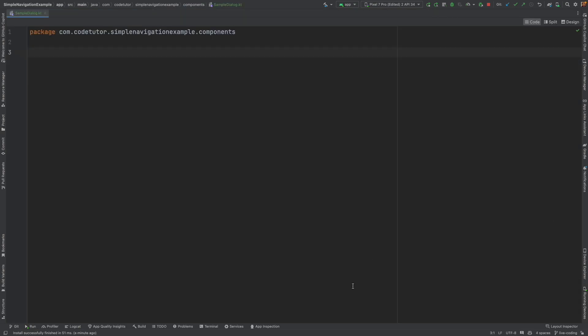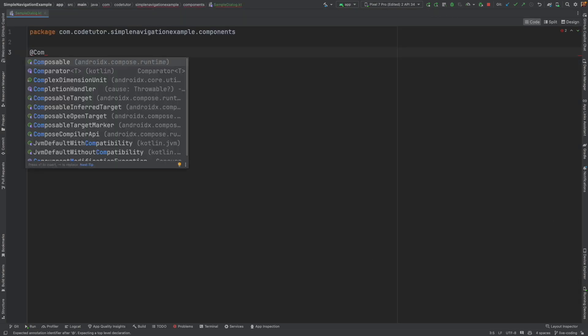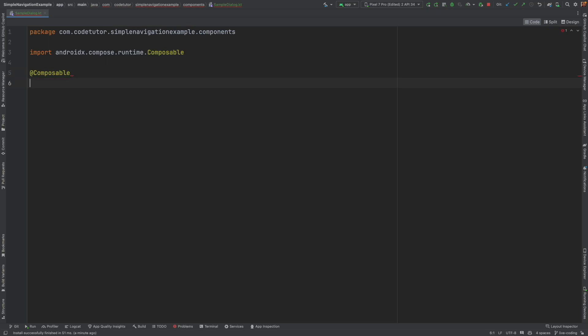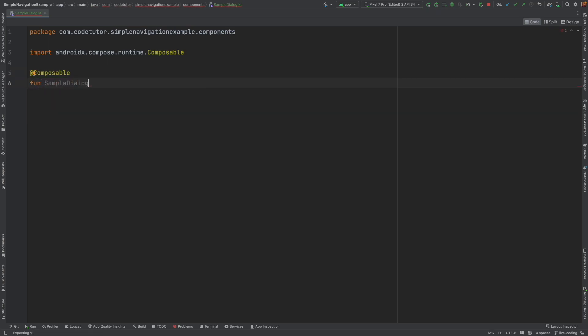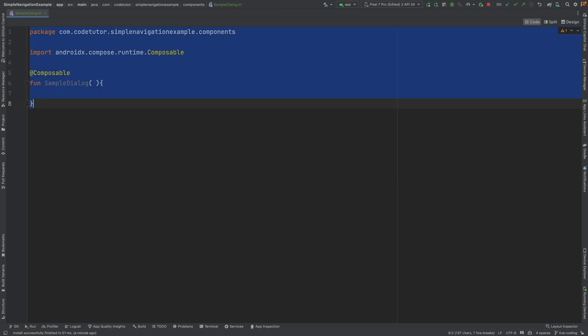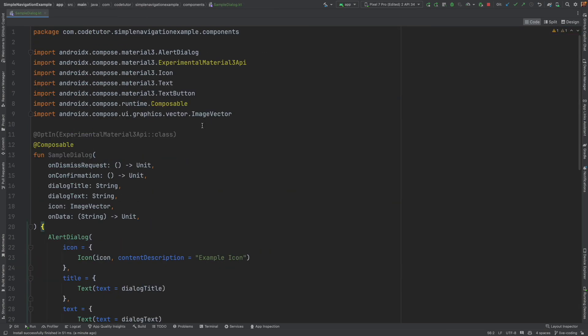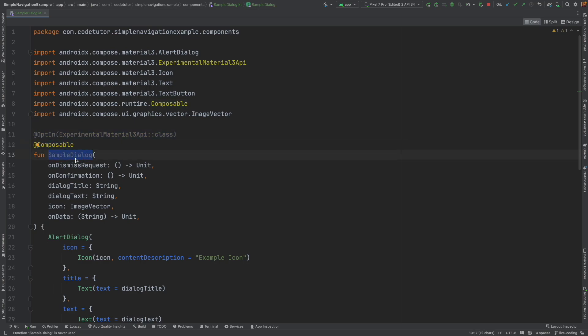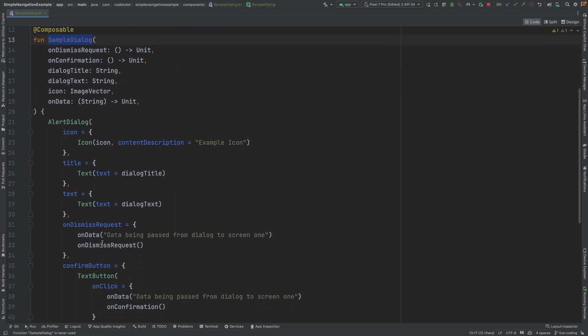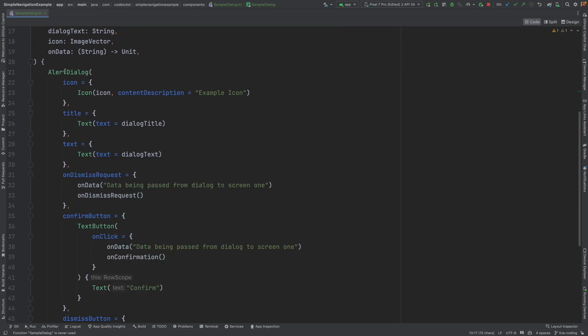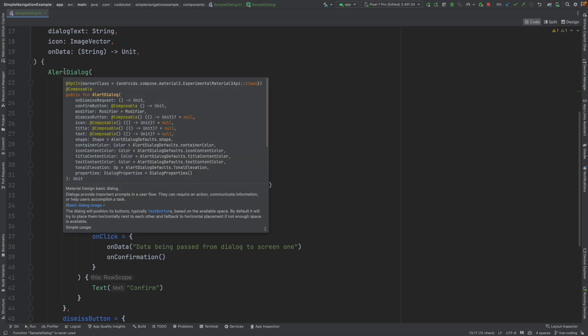Let me write the dialog. Once again, it will be a composable function. Function, sample dialog. To make our coding simple, I will simply copy paste the code and explain it. So what you have here is composable called as sample dialog. And inside that, we have created this dialog box, which is provided by the material 3 framework. So this is a dialog composable that you get out of box.